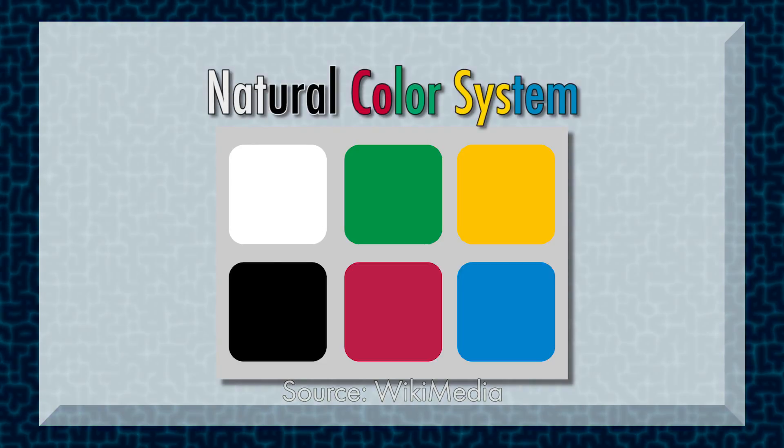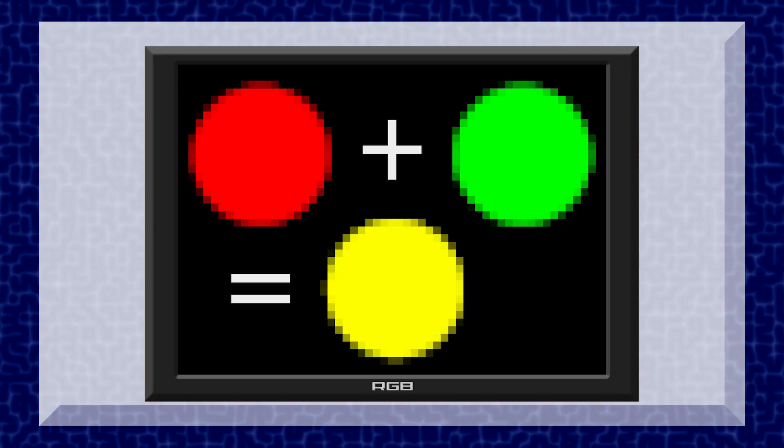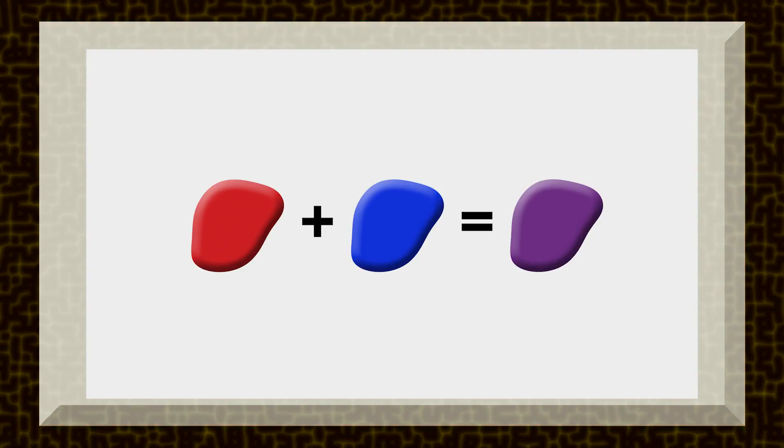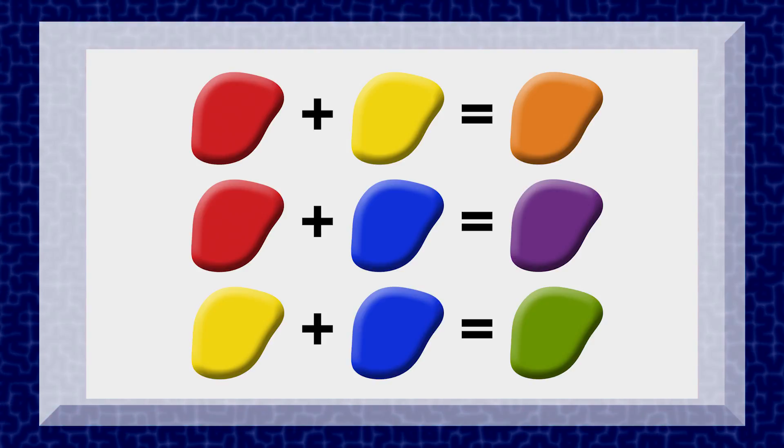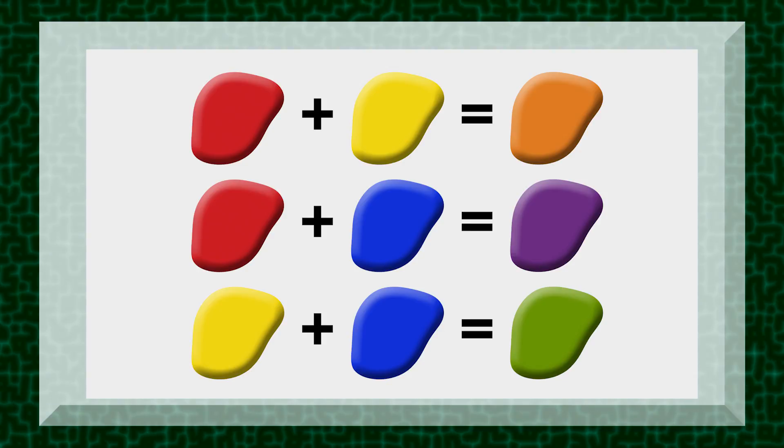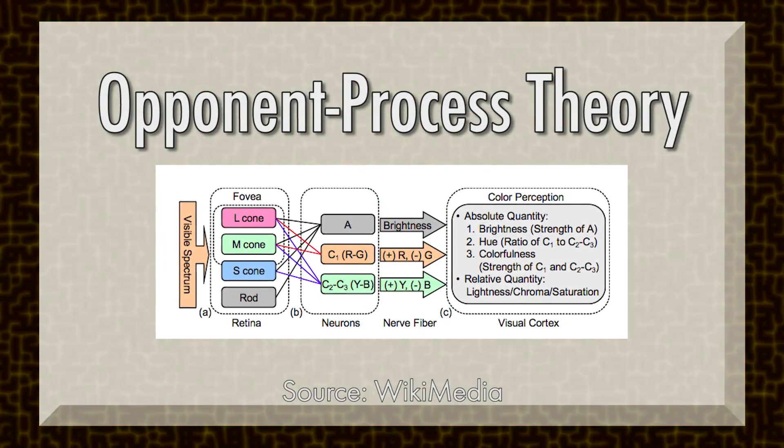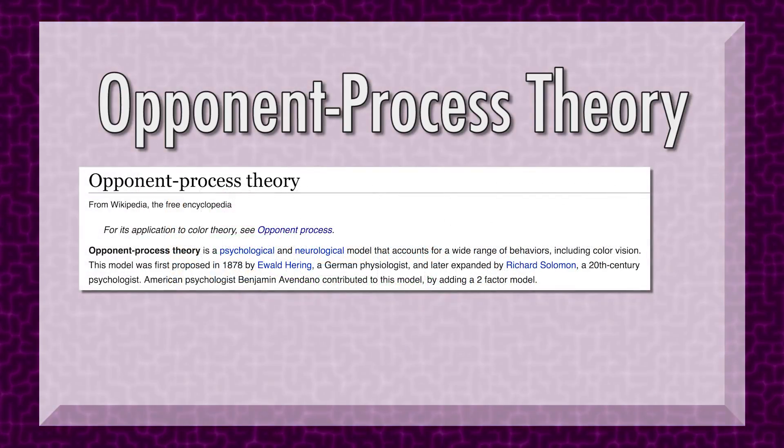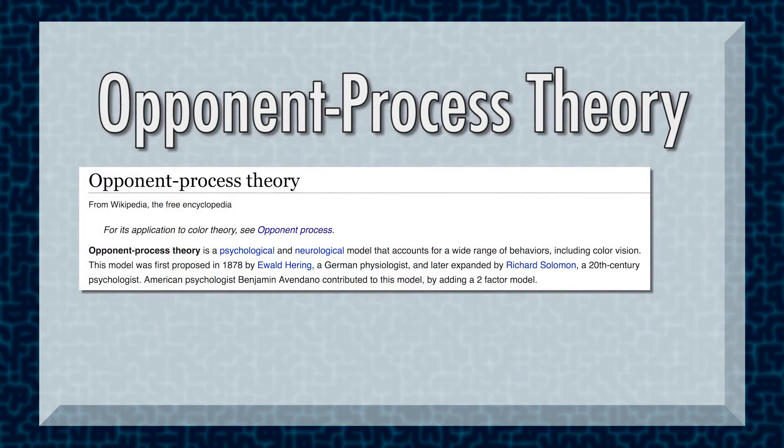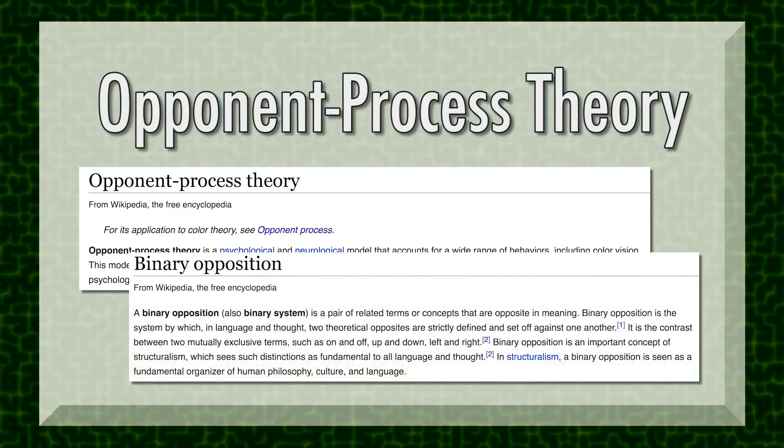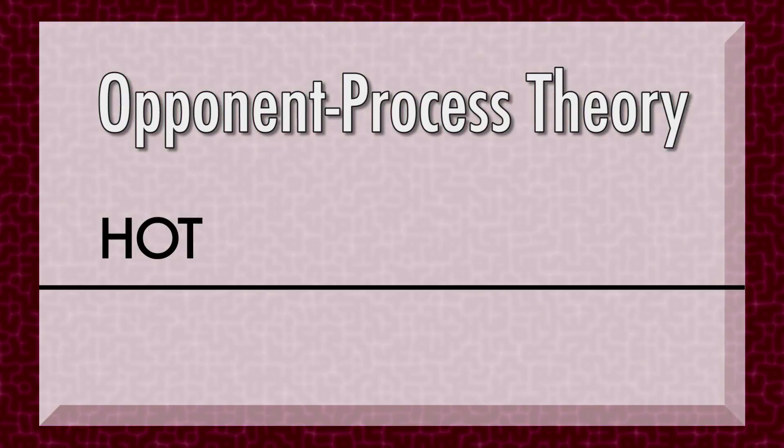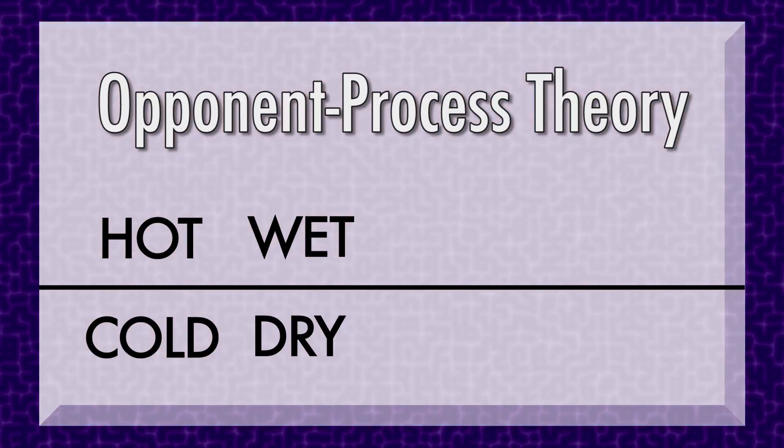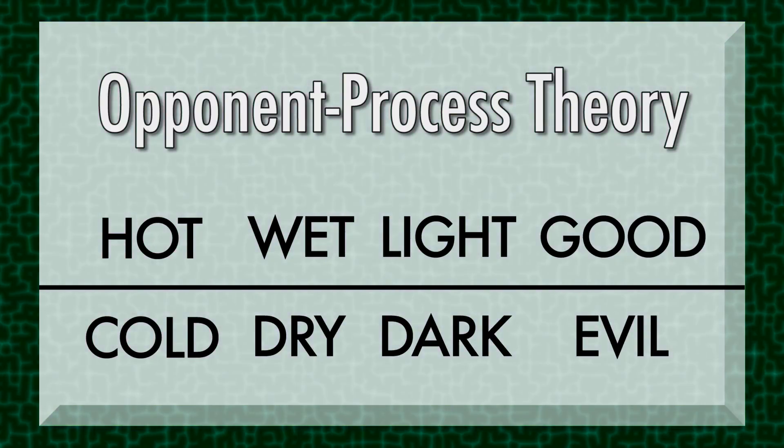There is one more color model I'd like to introduce: the natural color system. You may have been confused during the RGB segment when I told you that combining red and green light make yellow light, or maybe you've noticed that while red plus blue equals purple, and red plus yellow equals orange are obvious mixes, yellow plus blue equals green doesn't seem quite as intuitive. That's because of the opponent process. Opponent process theory is the philosophical study of thought that states that human beings naturally build objective understanding of the world through binary opposites. Hot and cold, wet and dry, light and dark, good and evil, etc.